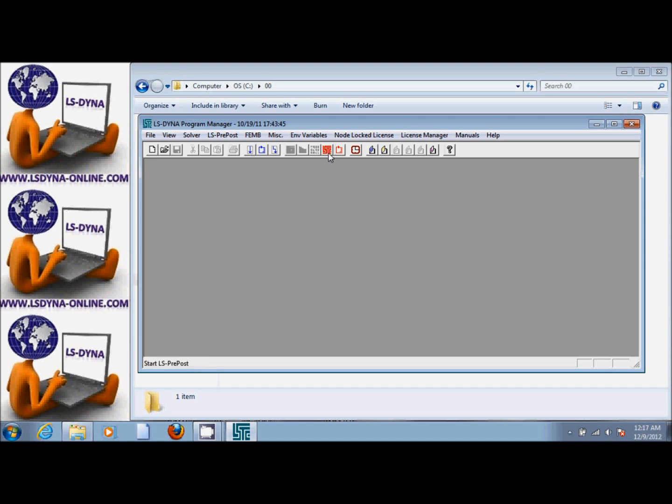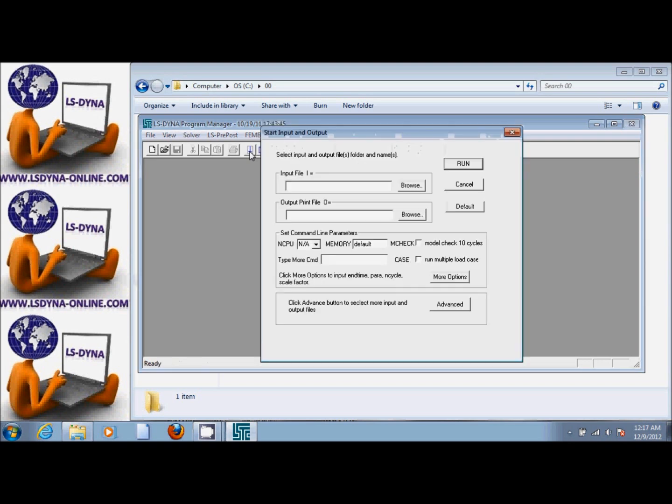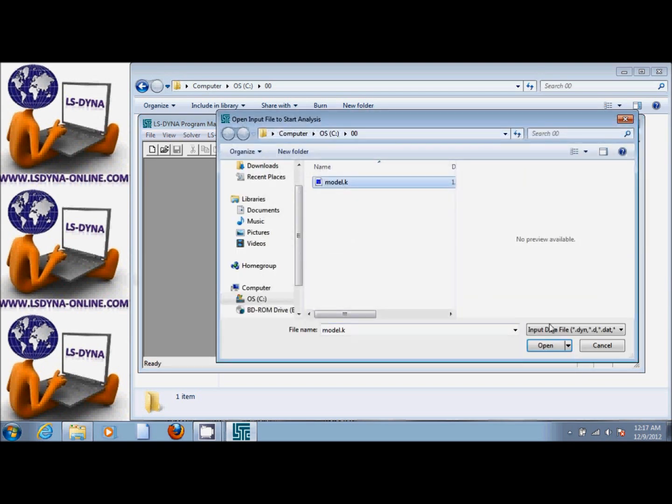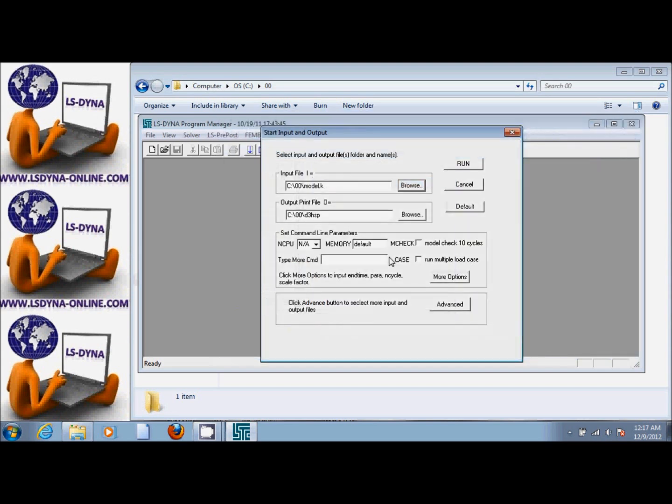We want to run LS-DYNA, so we click on this icon. We can browse for the input file. There it is, we can open it, and then we select the number of CPUs that we want to use.